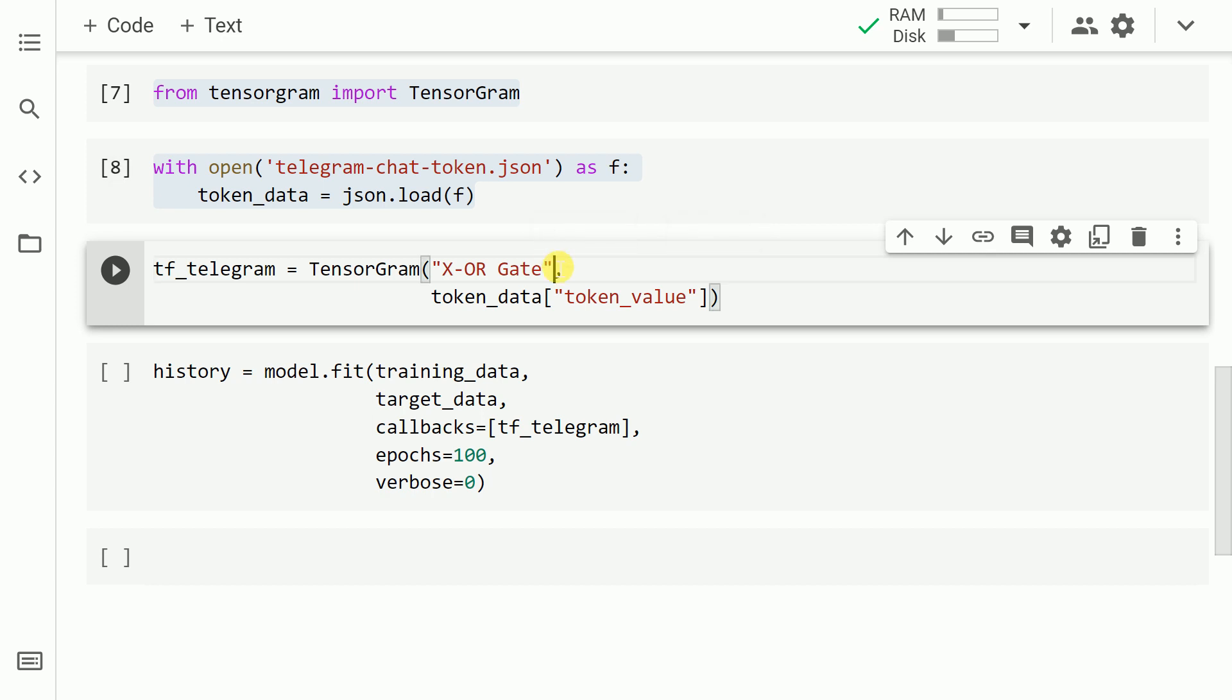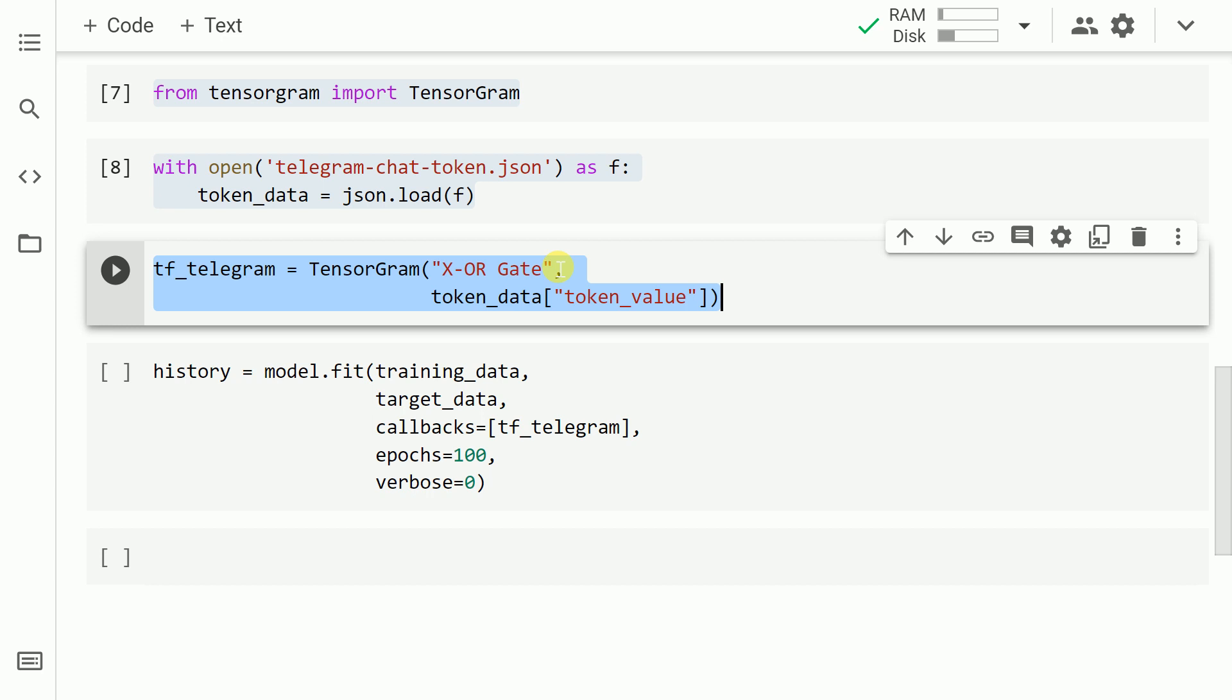Now that we have the unique chat ID in token_data variable, the next thing that I'll do is create an instance of the class tensorgram. I'll pass in a name. In our case it's XOR Gate. And I'll pass in the unique chat ID which is hidden inside the key token_value. Let me go forward and run the cell.